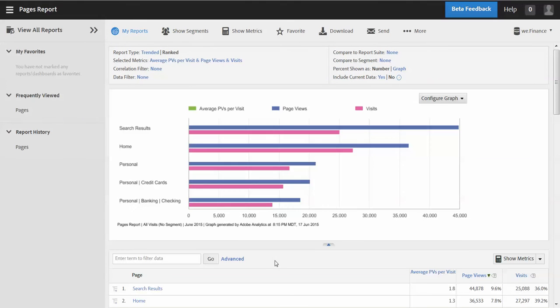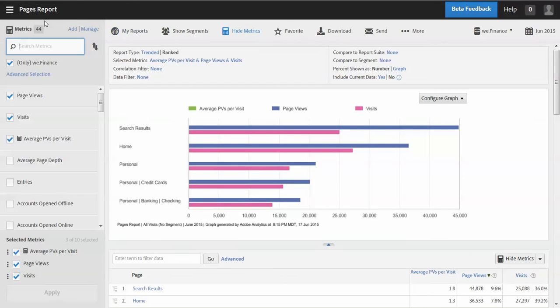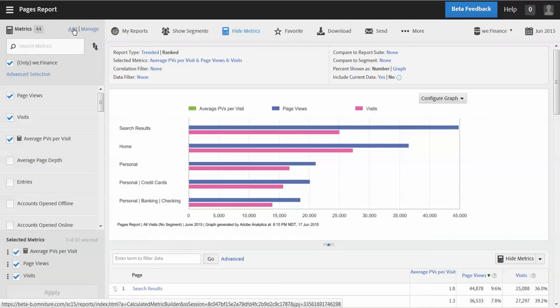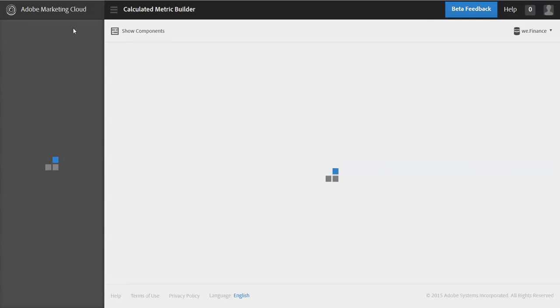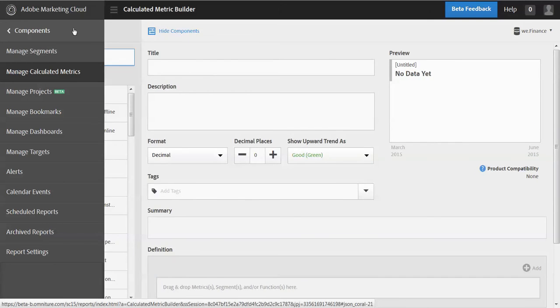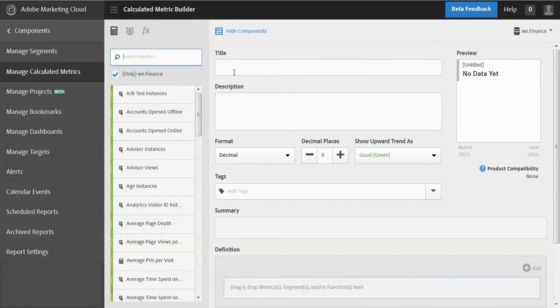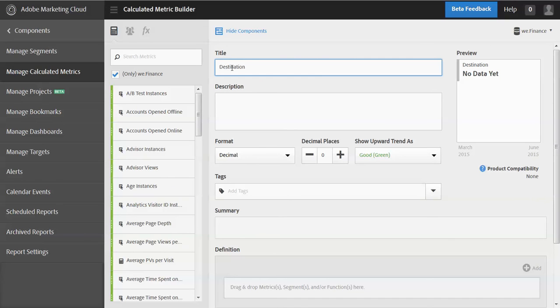And so I do that. And there's the report that I was at before I began, but let's go back there. I want to add this metric. I want to create a new metric. And so this is actually going to be a metric I'm going to call destination visits.